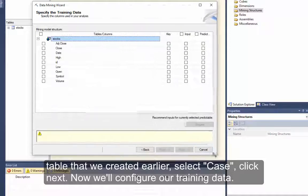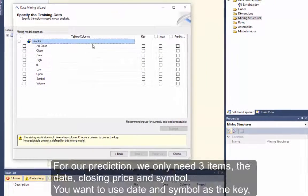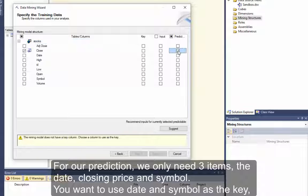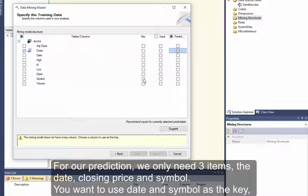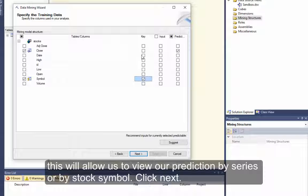Now we'll configure our training data. For a prediction, we'll only need three items: the date, closing price, and symbol. You want to use date and symbol as the key. This will allow us to view our prediction by series or by stock symbol. Click Next.